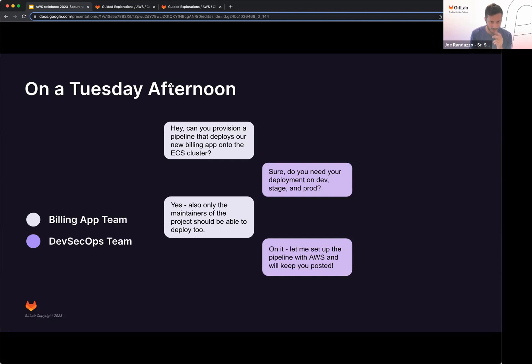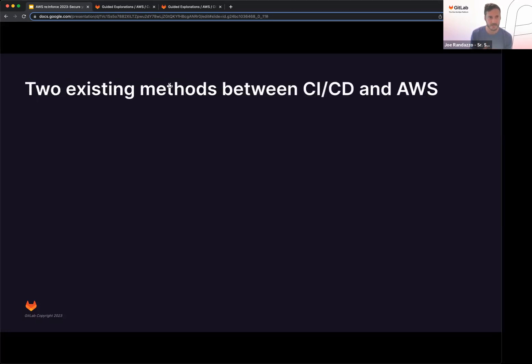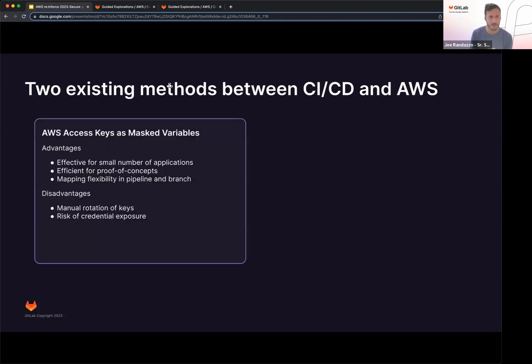So at this point, you might think, well, I have an ECS template that can deploy out, but how am I going to create that connection between GitLab and AWS? So right now, you might be aware of two existing methods that exist to create that connection between the two.